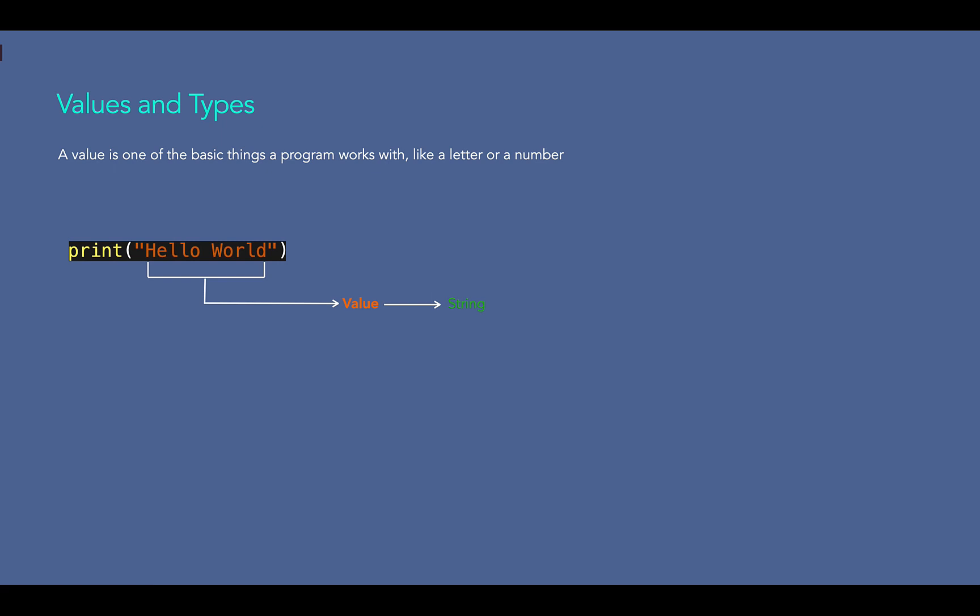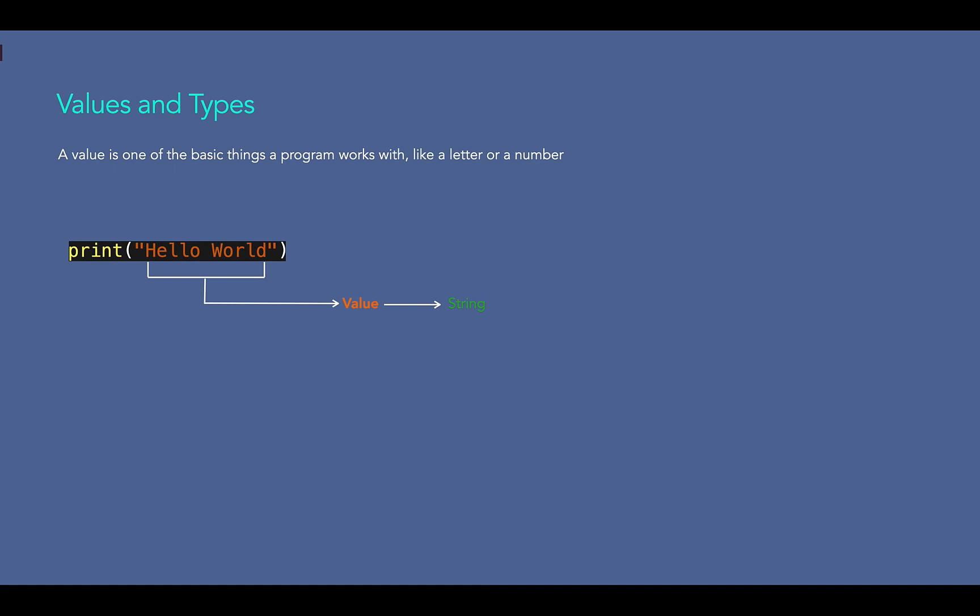A character is simply a symbol. For example, in English we have 26 characters. Computers do not deal with characters directly. As mentioned in previous lectures, computers understand code in binary format, so they don't deal with characters — they deal with numbers. Even though you may see characters on your screen, internally they are stored and manipulated as a combination of zeros and ones.